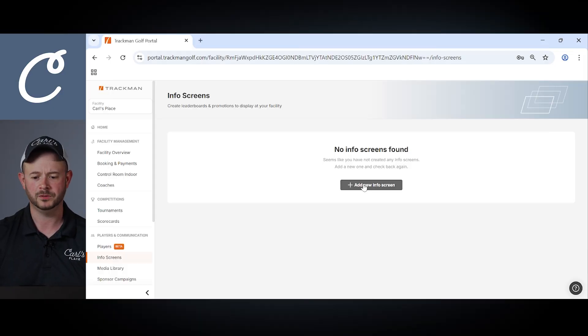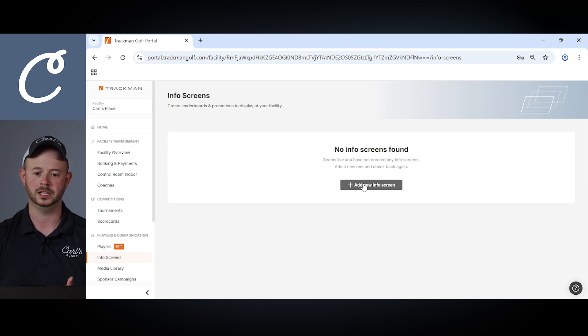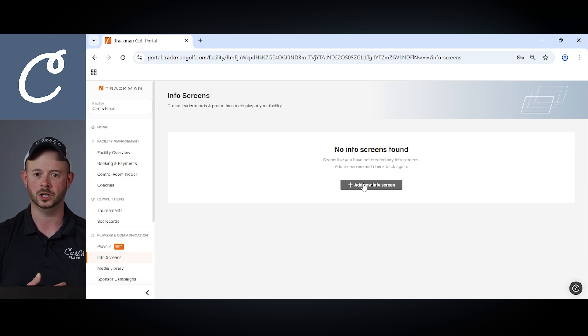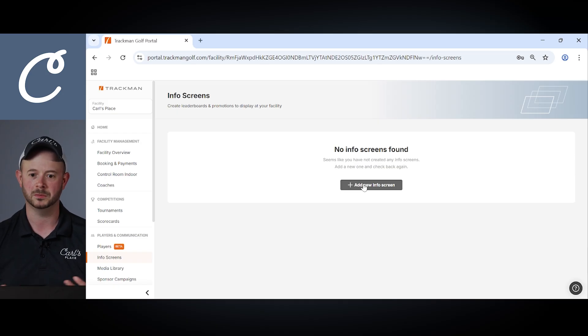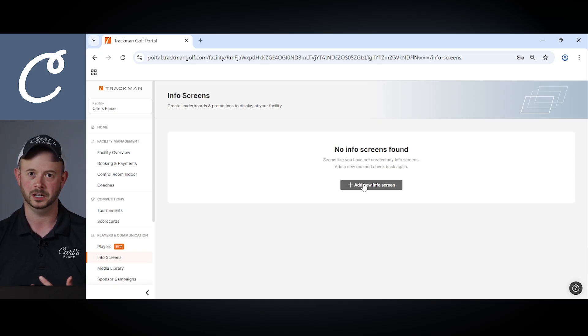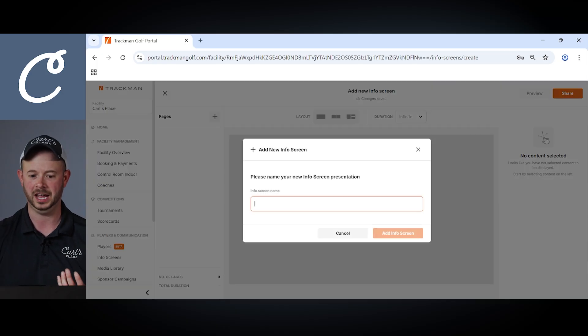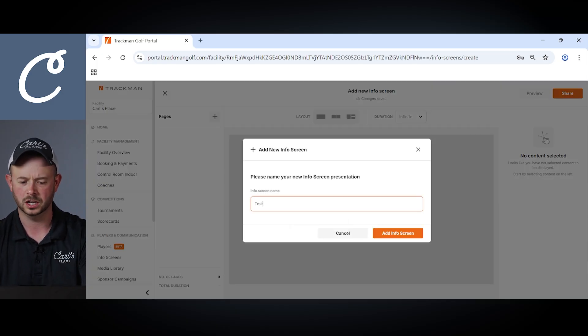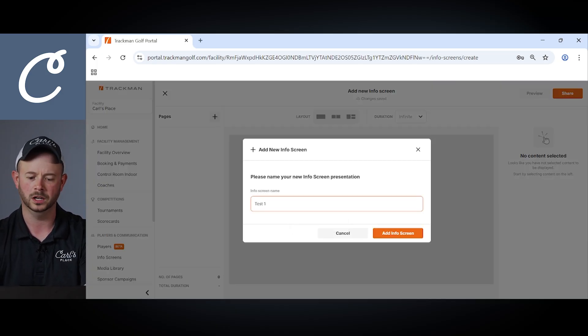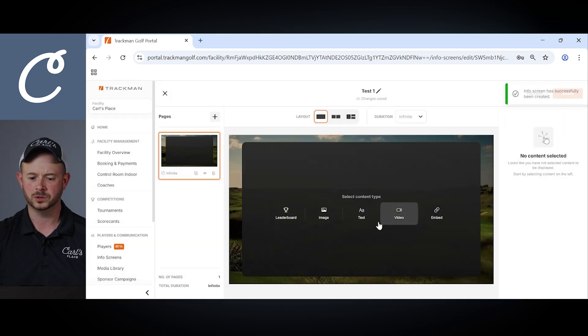Another small feature to talk about is the info screen tab. Within the info screens tab, you have the ability to create a leaderboard you may want to display at your facility along with different promotions you might want to show on different monitors outside of the bay that aren't actually part of the gameplay experience. Navigating in here, we'll see an example of how to add an info screen. We'll just call ours test one.